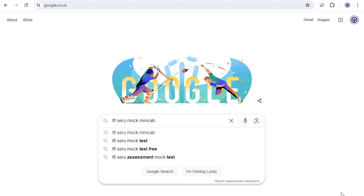These are exactly in the exam software as a replica of the exam format, and you can instantly review your answers. Share it, like it, comment so other people can benefit. Go into Google and type in 'Sero mock test' or 'TFL Sero mock mini cap' — that's what you need to type in.